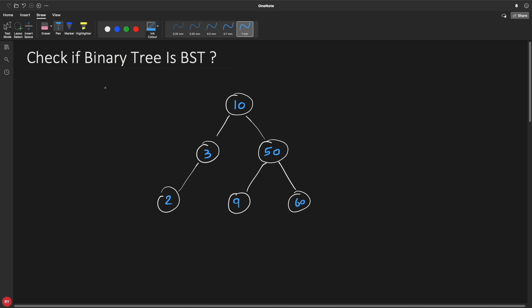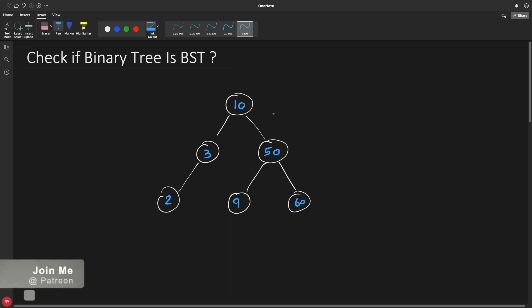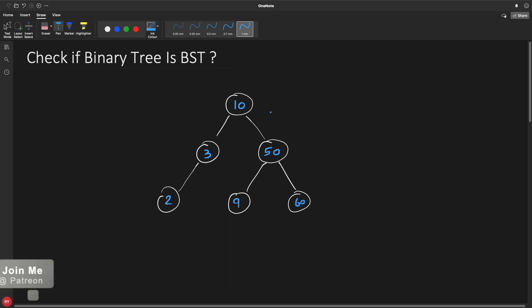Hello friends, this is Rupesh and I'm watching CppNuts' video series on binary tree or data search algorithms. This video is about checking if any given binary tree is a binary search tree or not. This seems really very easy - you can just directly go and check whether the parent is greater than the left hand side and parent is less than the right hand side. But let me tell you, it is not that easy.